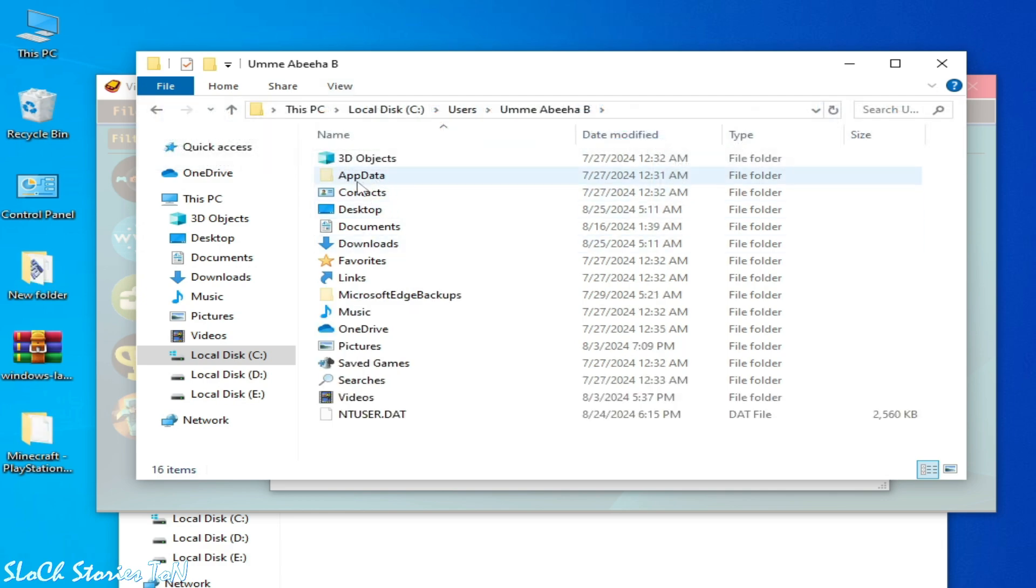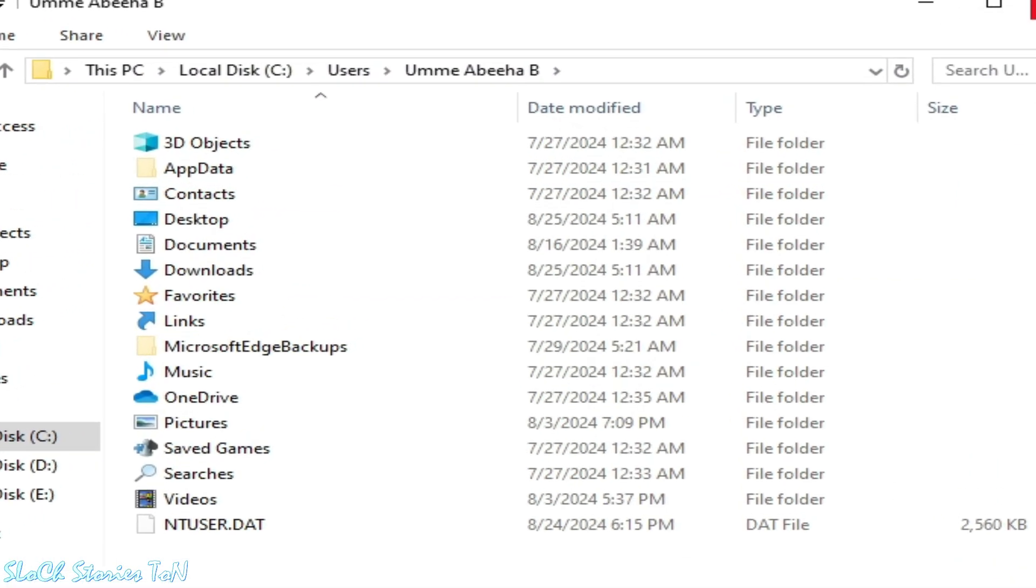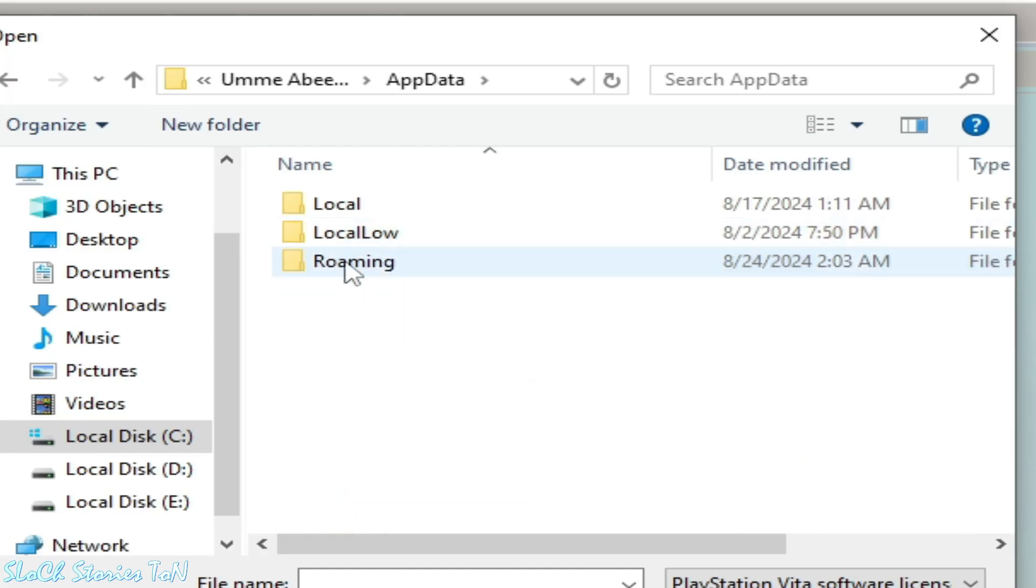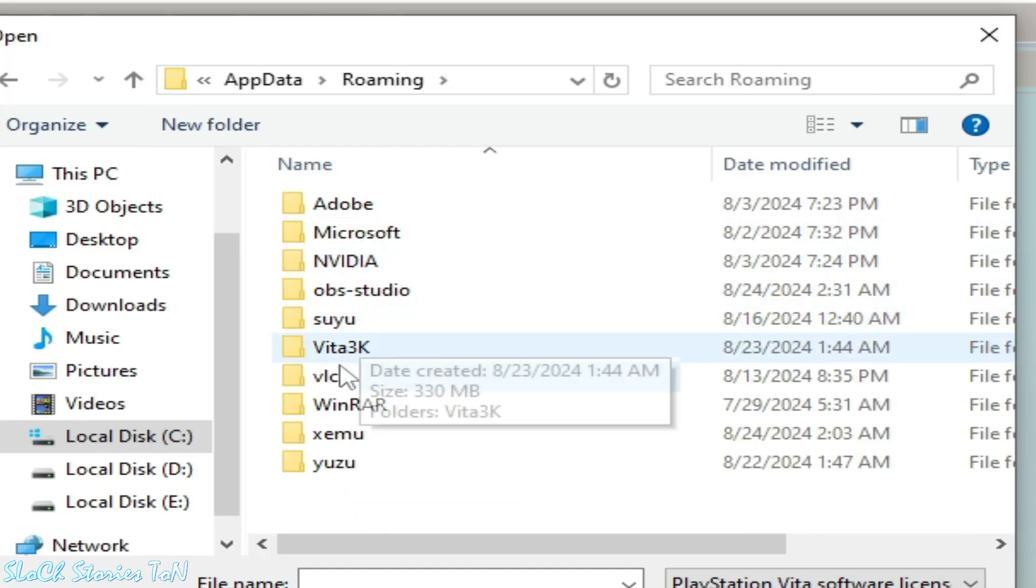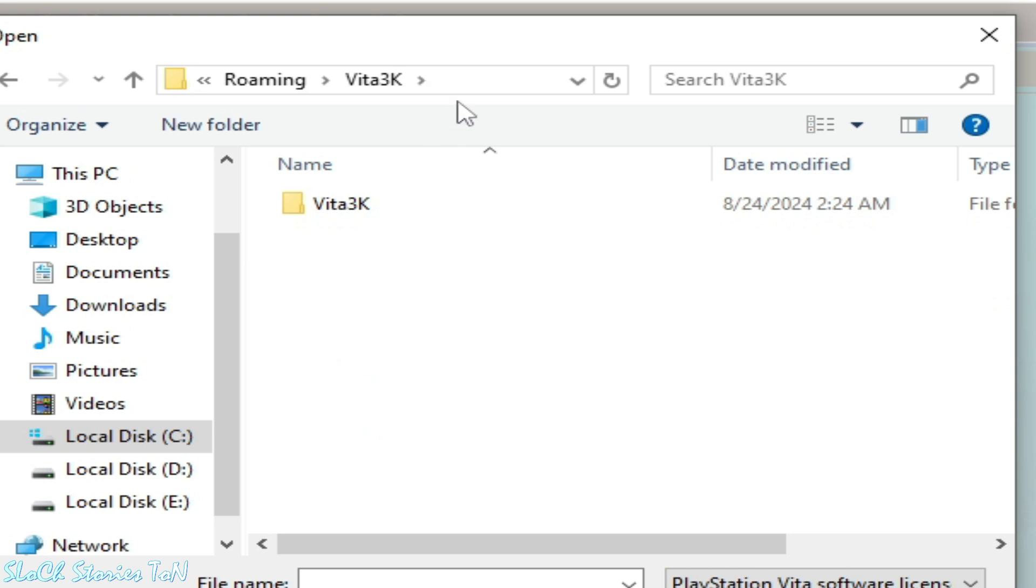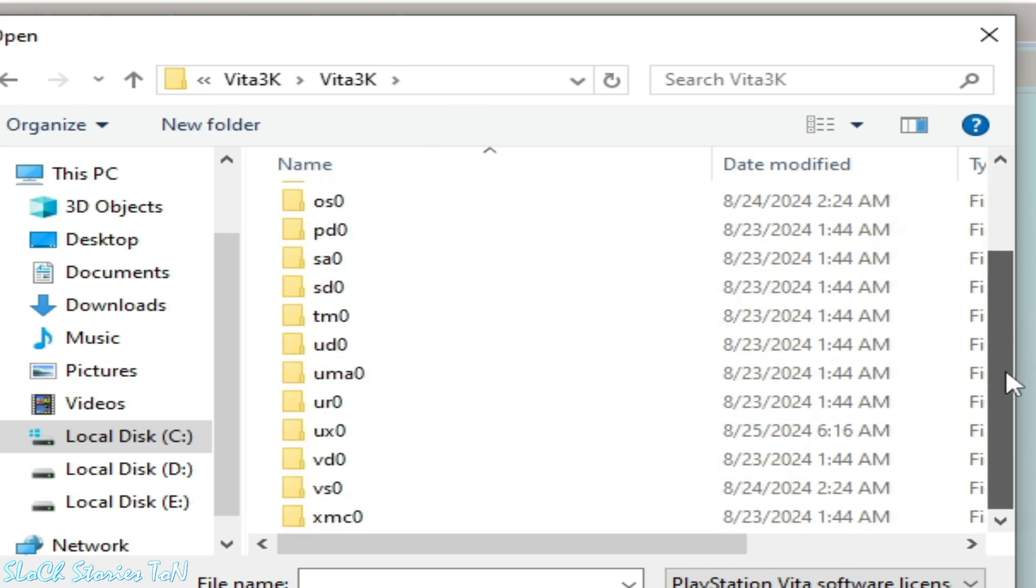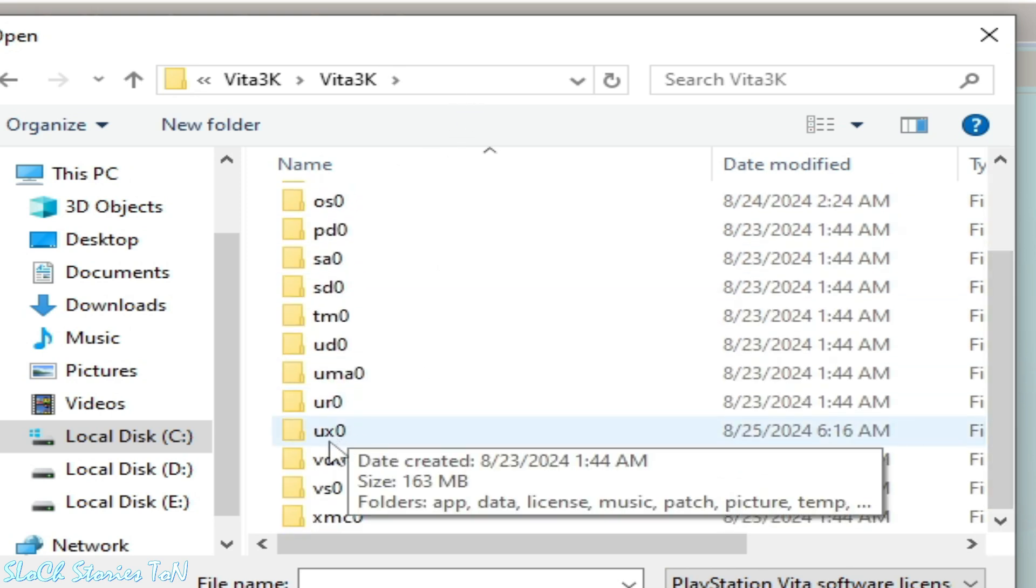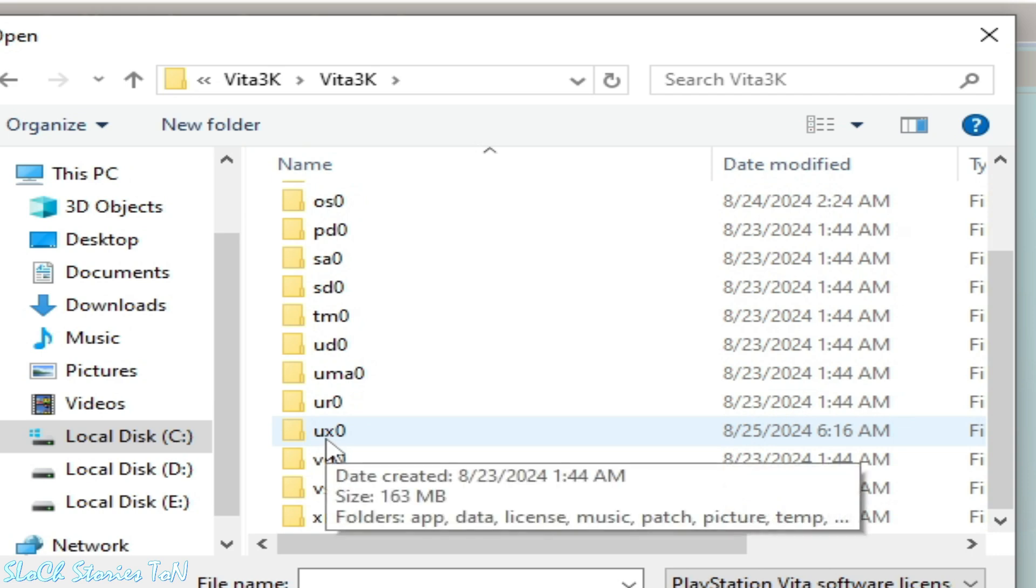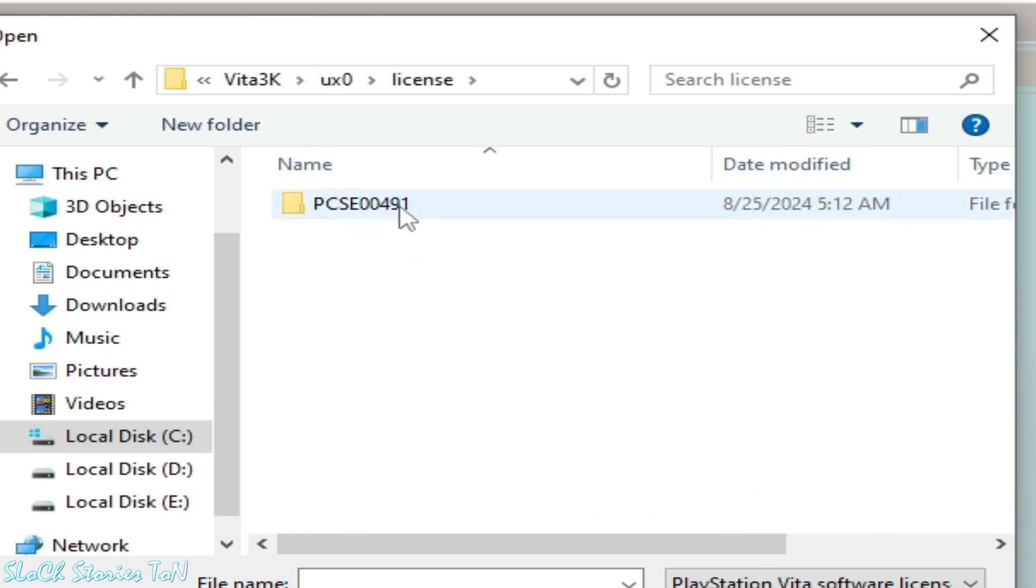Go to Vita3K and scroll down and go to ux0 folder. Open it and go to License folder and open this one.